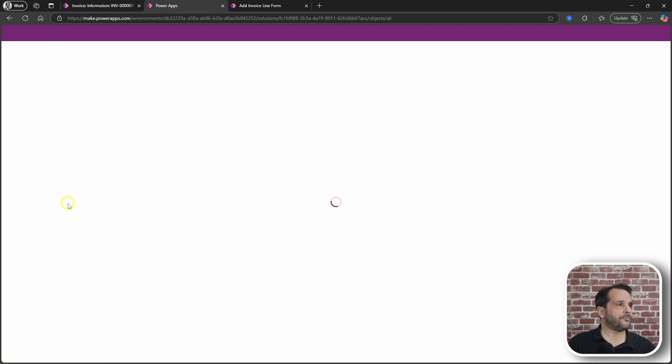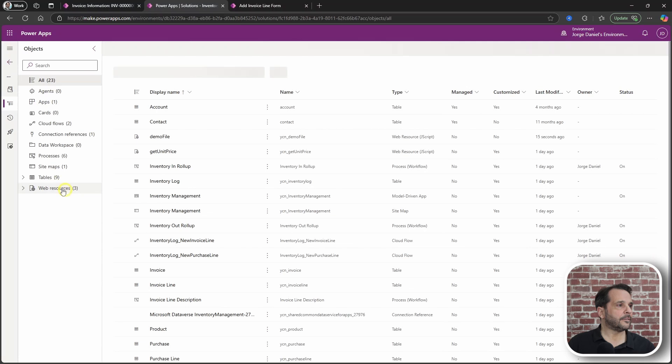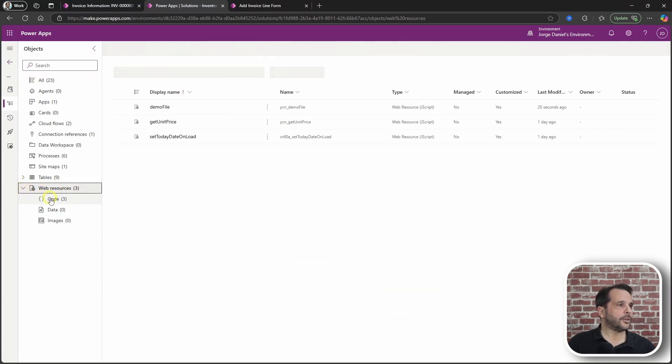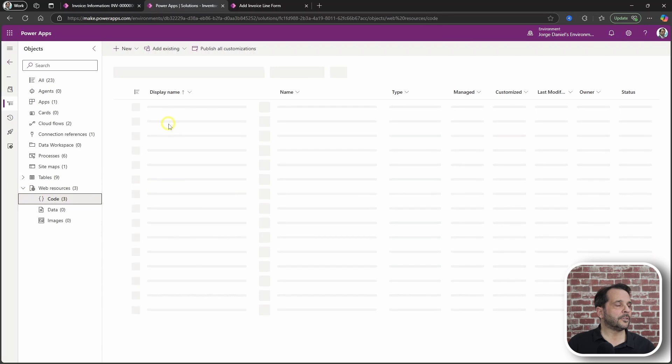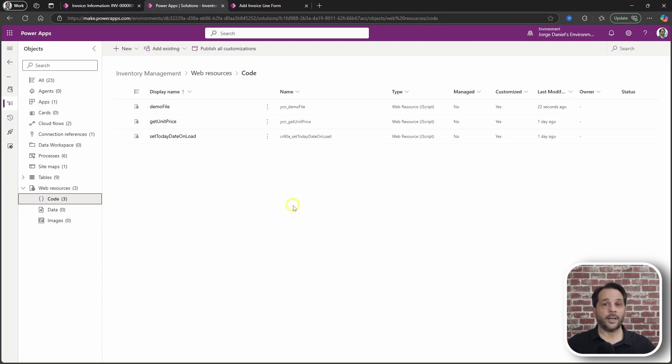The web resource should appear in your solution. Let's have a look. Let's do a quick refresh here. Under code. And there's the demo file.